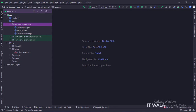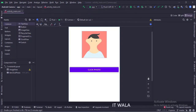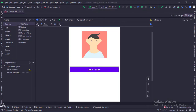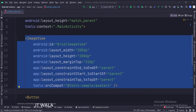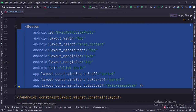Let's see the UI. In the activity_main.xml file, we have an image view and a button. The constraint layout is the root layout. This is the image view, and this is the button.